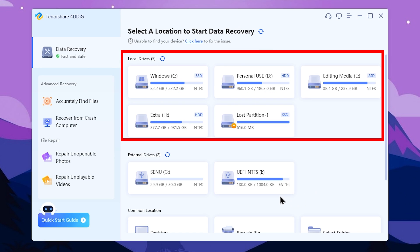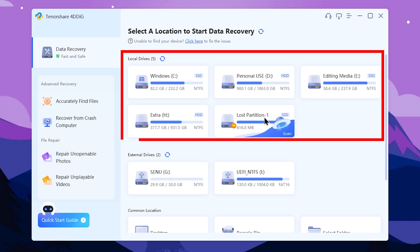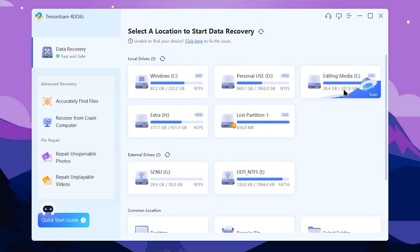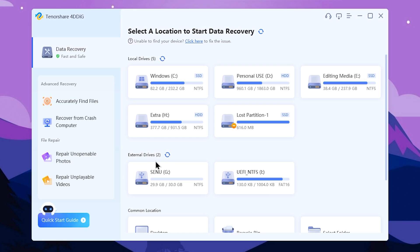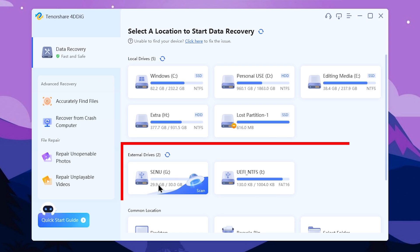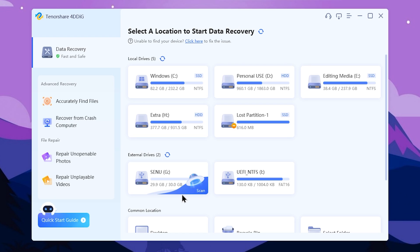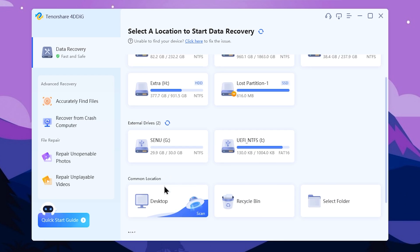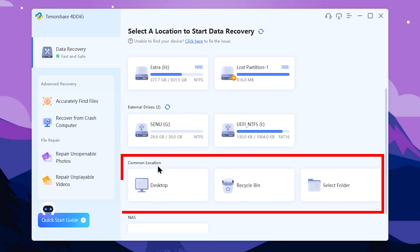You will see the hard drives list or the first partitions. This is an example of external drivers and the pen drive will appear. If you want to recover the pen drive, select the pen drive. You can select the folder, or scroll down the list from the common location.